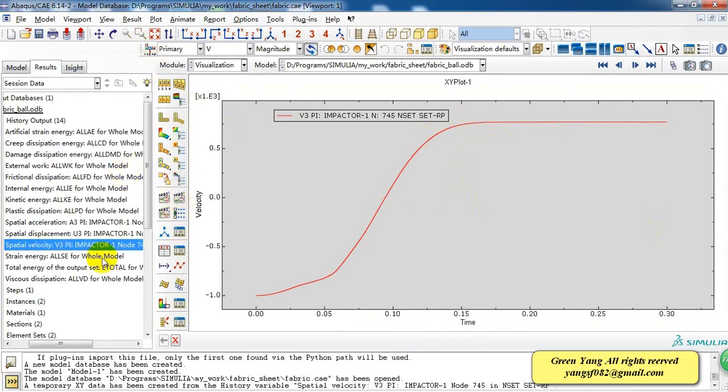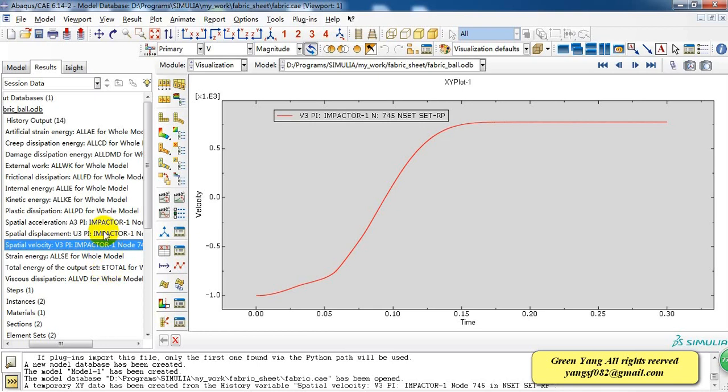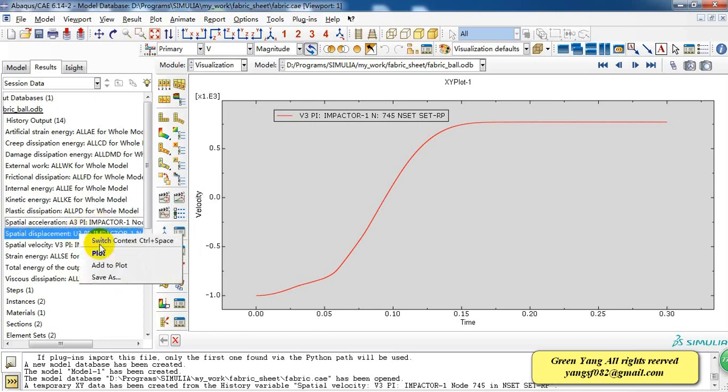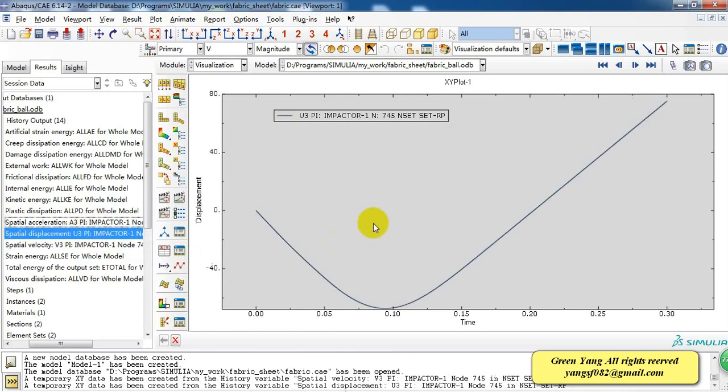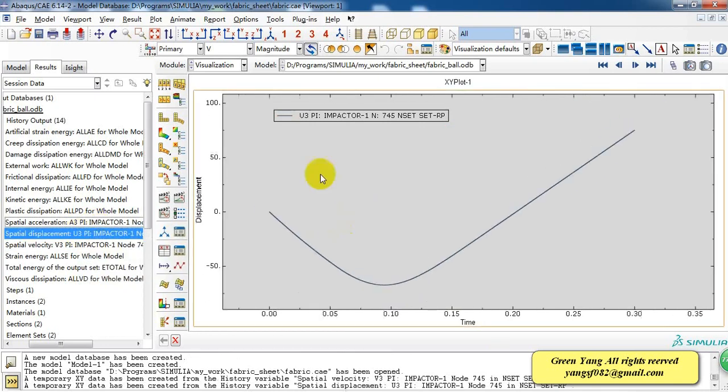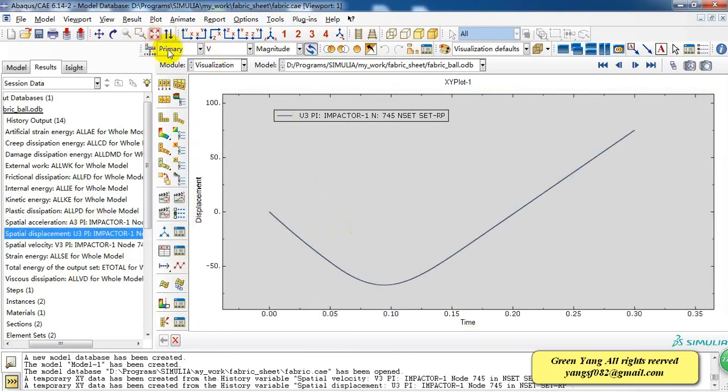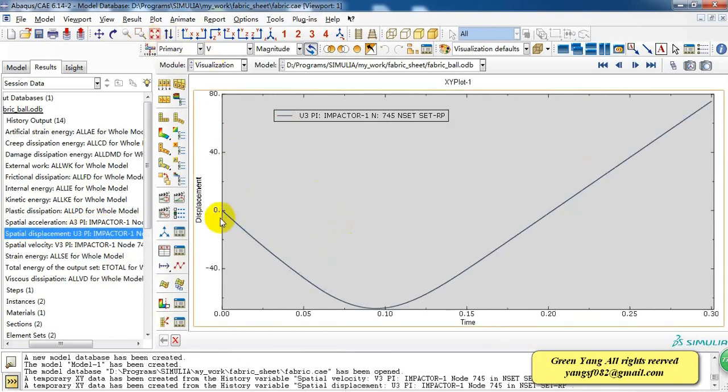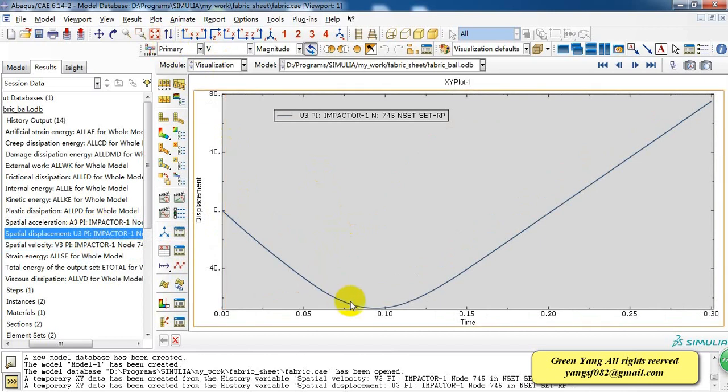And also we can check the displacement of the impactor. And this is the displacement. It makes the sheet bend and then it returns back in the air.